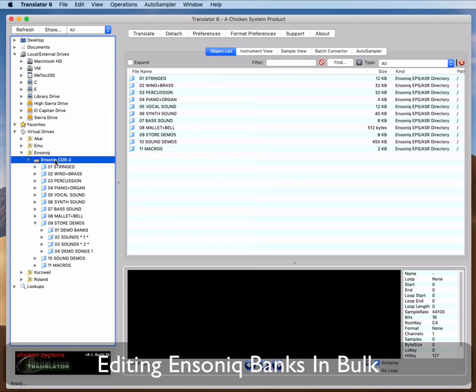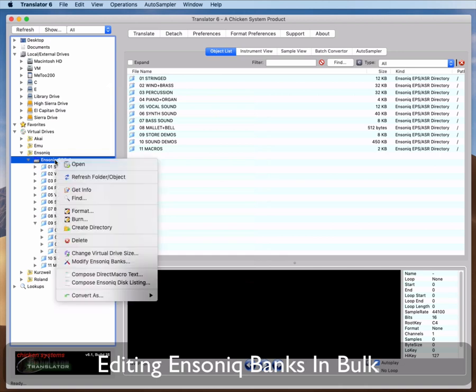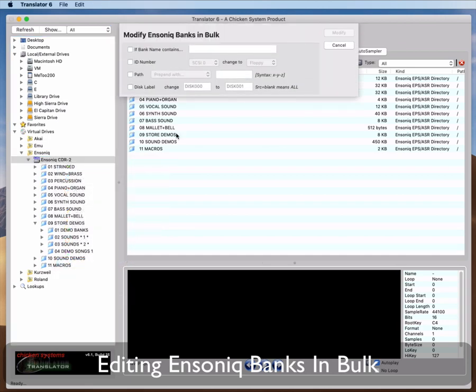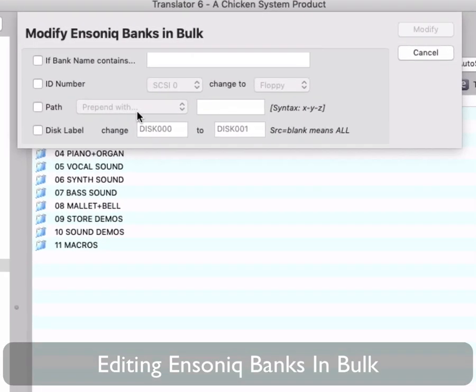Right-click an Ensoniq drive or an image on the right. By the way, you can select a directory as well, if you want to edit just a subset of banks on the disk. The Modify Ensoniq Banks dialog appears. It has four sections. If a bank contains. This is an overarching setting, so only the banks contain this text to get the modifications you set below. If it is not, banks will be affected.